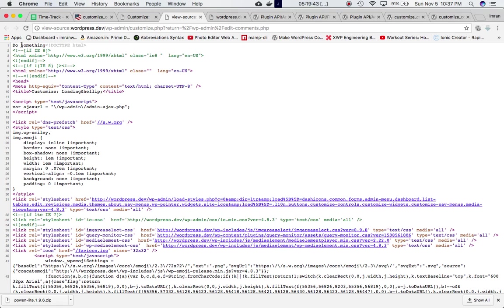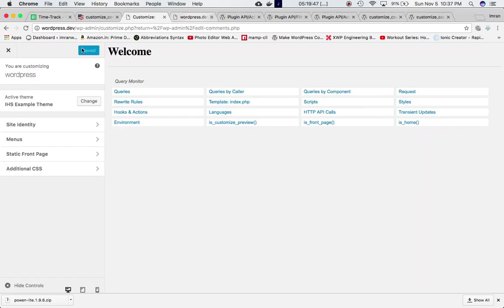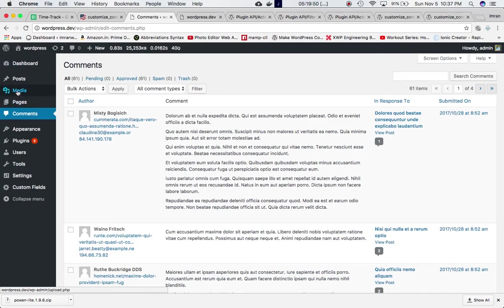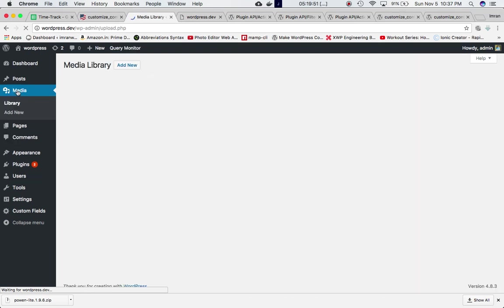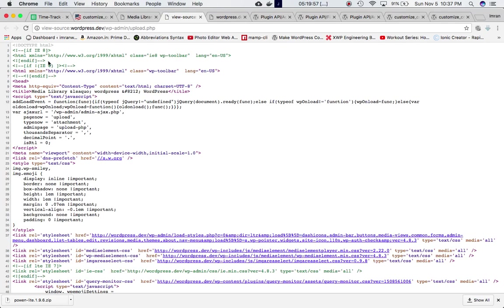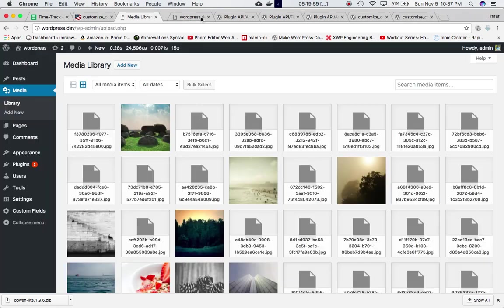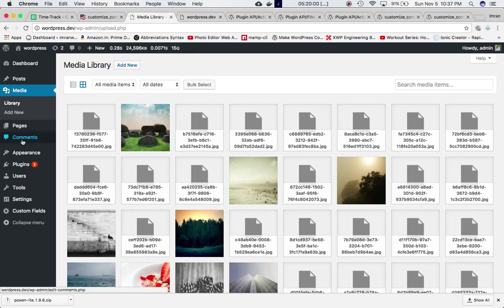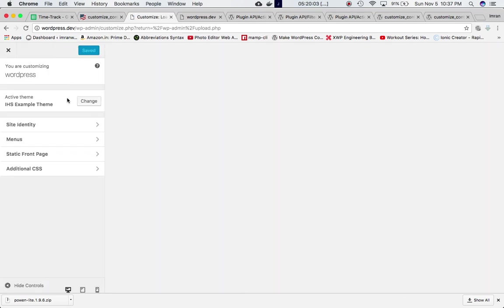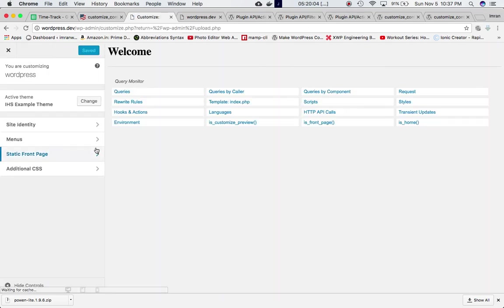It's at the very top. If you go back and try to search it on any other page on the admin backend you won't find it. It's not there. It's only available in appearance, customize, in the customizer.